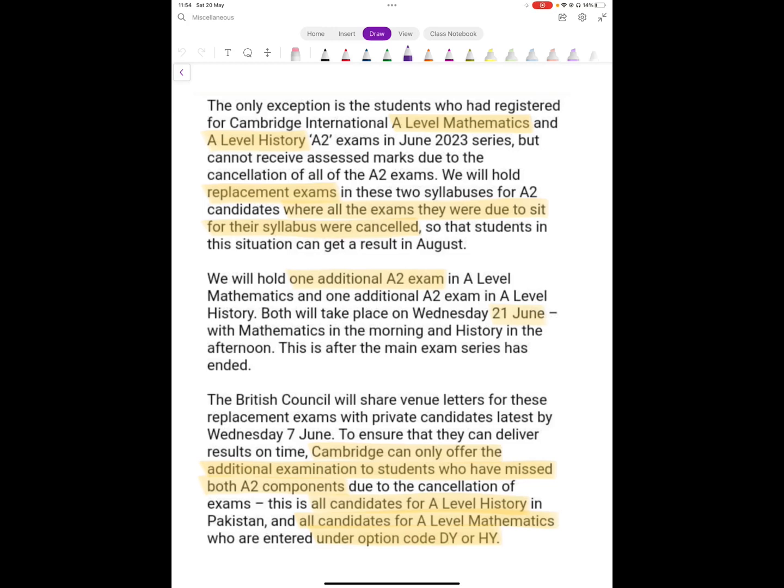They said that there will be one additional A2 exam. Now basically, we're not sure whether it's going to be Paper 3 or S1 because both were missed, so it will be one from them. We can't say for sure.